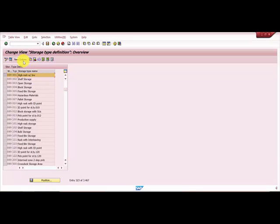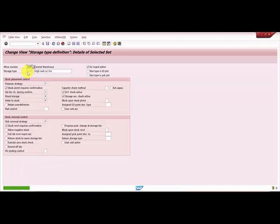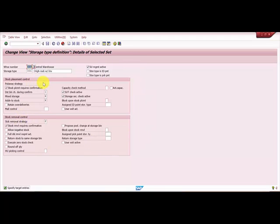This is the 'Copy As' button, so I'm just copying it. You can see here it has taken me to a new screen. This is called 'Storage Type Controls'.